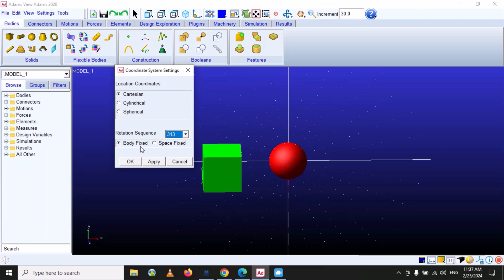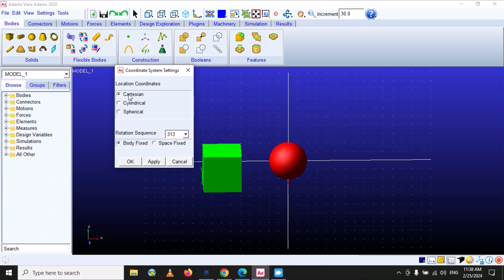There are two options: body fixed and space fixed. If we select body fixed, this rotation sequence will apply considering the body frame of reference. If we select space fixed, it will consider the global coordinate system and rotate the body according to that frame of reference. In normal modeling we use Cartesian as default, so we don't need to change this unless you have a specific case that requires it.